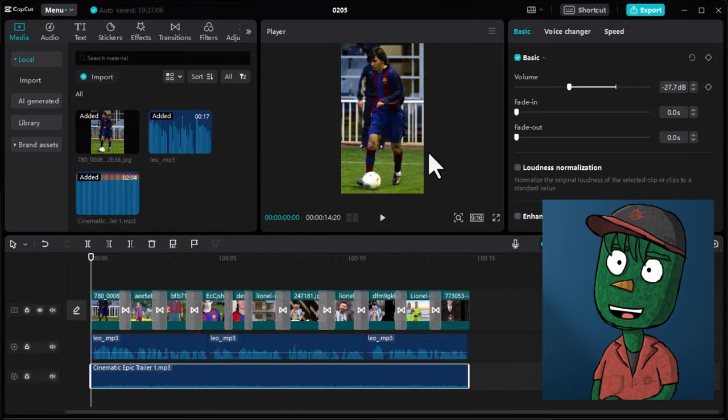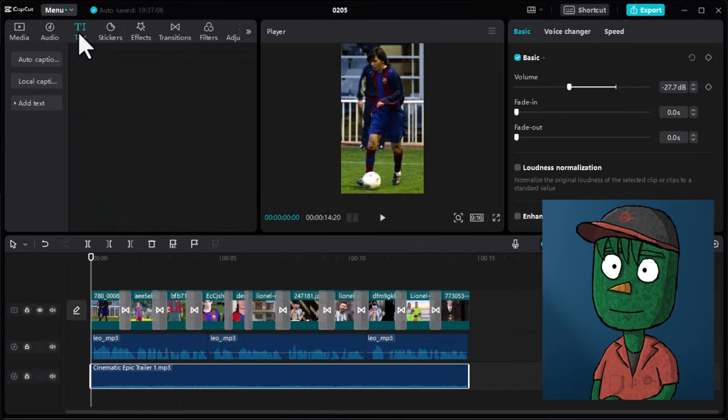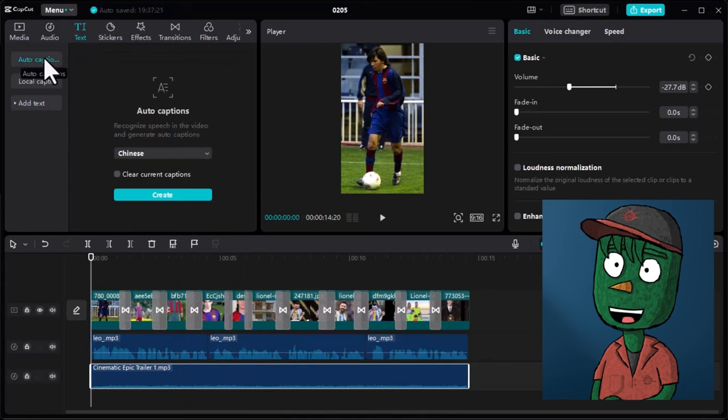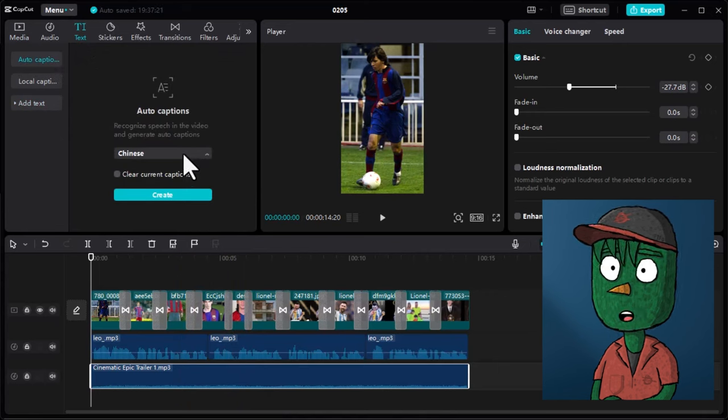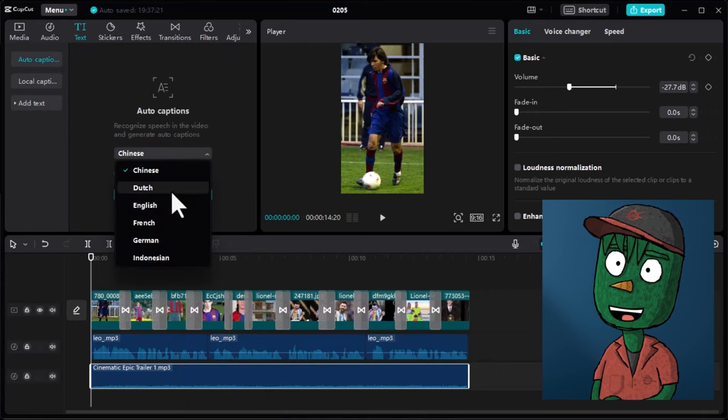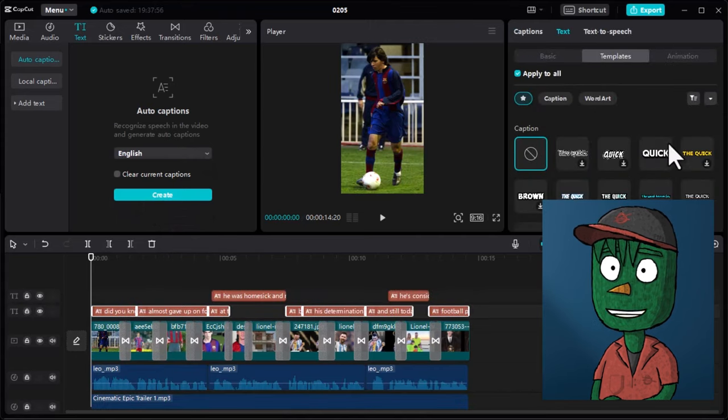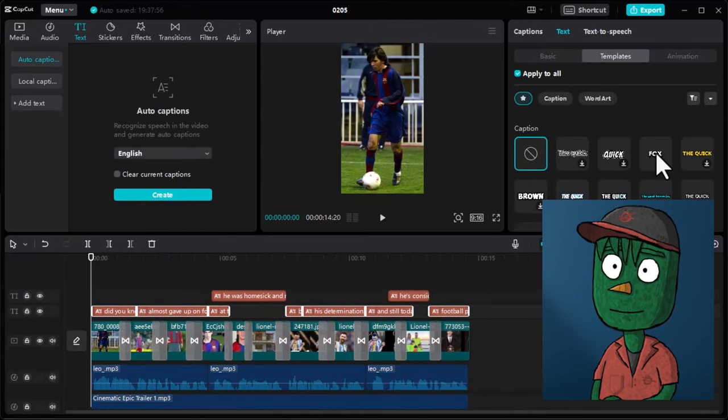To add captions to the video, click on the text icon and select Auto Caption. Choose your preferred language and click on Generate. CapCut will automatically generate captions for your video.